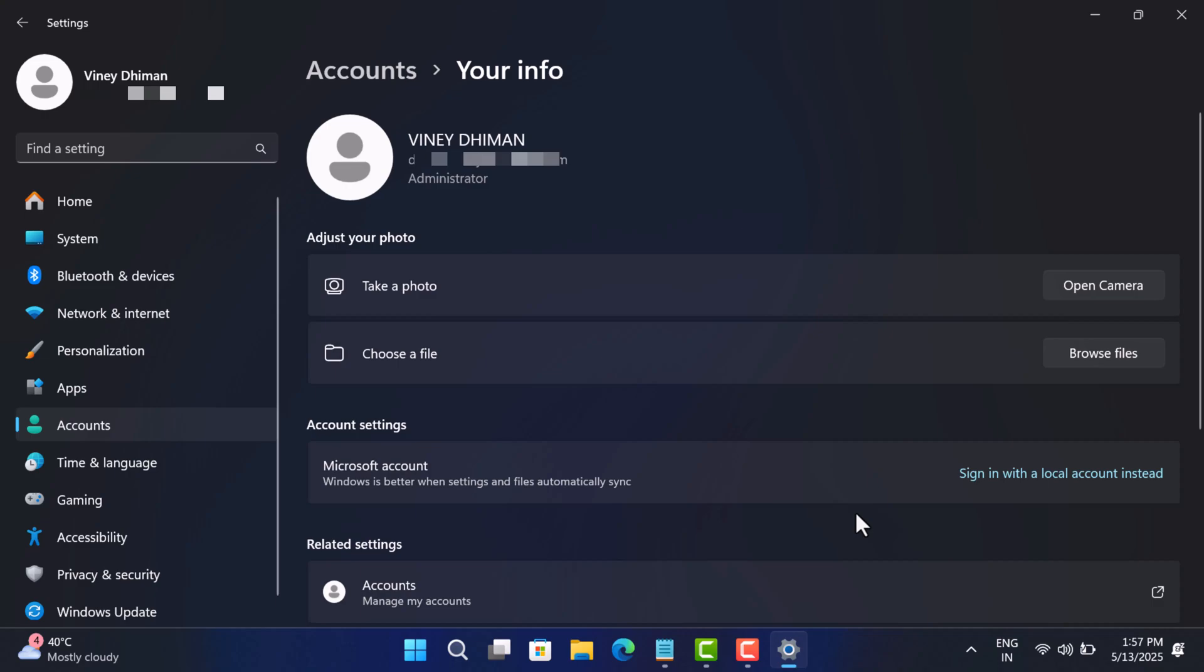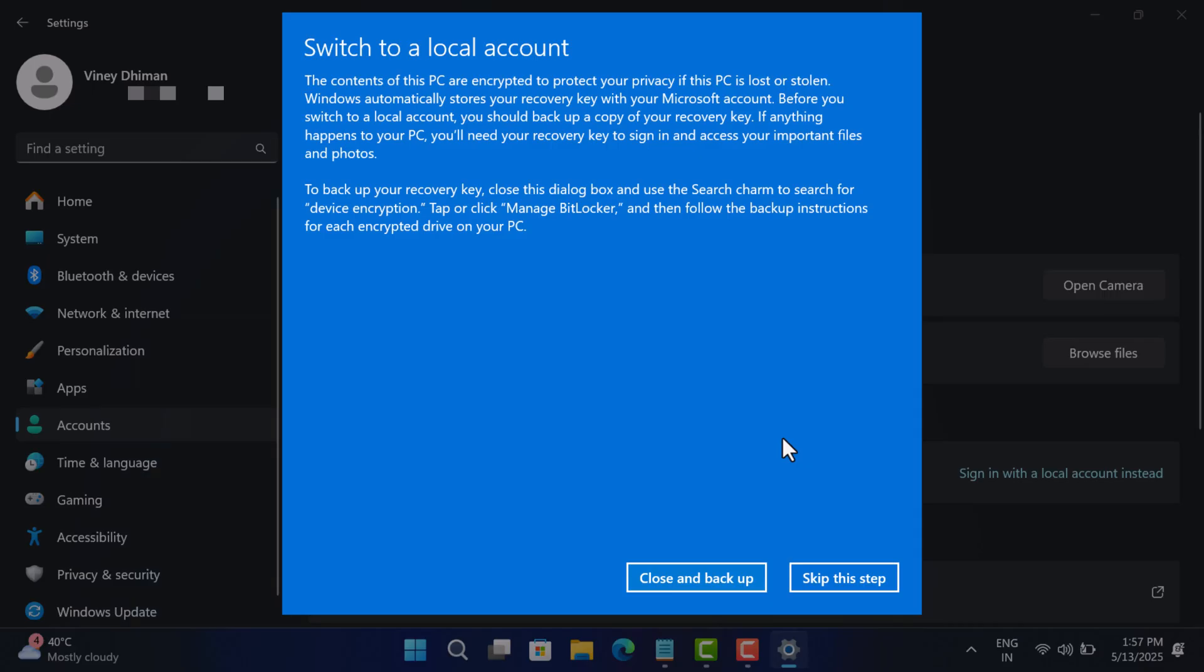In case this option is missing and you find other options like 'Stop Windows from automatically using your info to login into other apps' or similar, then click on that. It does the same thing. Now a window will open.